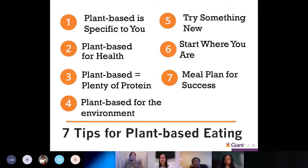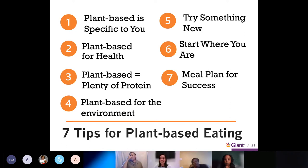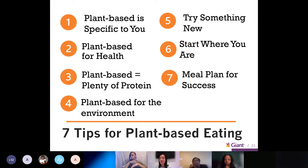These are our seven tips for plant-based eating. Number one: plant-based is specific to you — little changes go a long way. Tip two: plant-based for health. Tip three: plant-based equals plenty of protein. Tip four: plant-based for the environment. Tip five: try something new. Tip six: start where you are. Tip seven: meal plan for success.